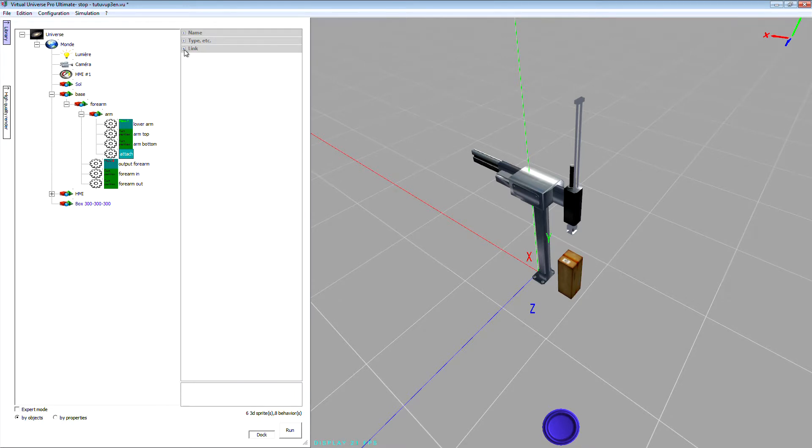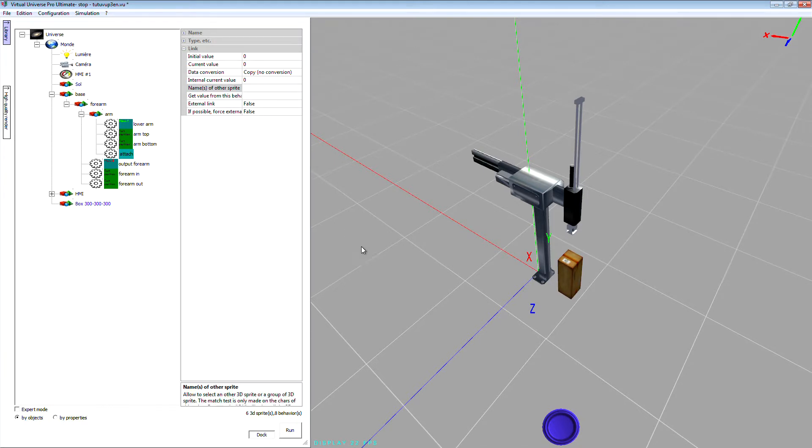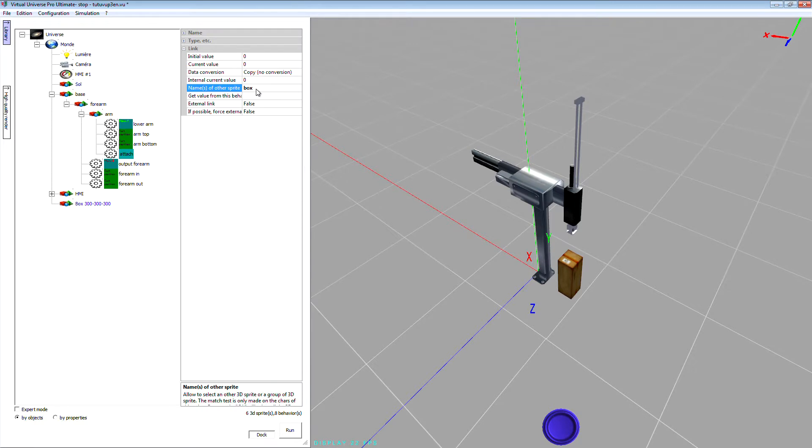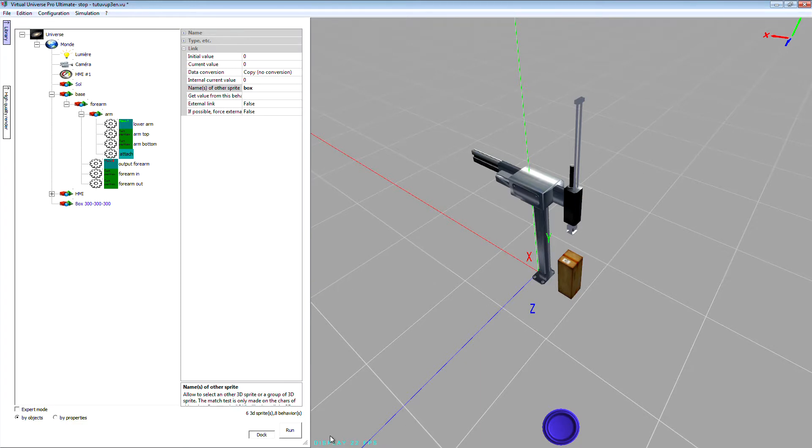Okay, one more thing to do is to set in the attach properties the names of other sprite. It means the name of the object that this behavior is going to attach. In fact, the beginning of the name. By example, if I use box, this behavior is going to attach every object with the name beginning with box. Okay, so it will be okay for this object.